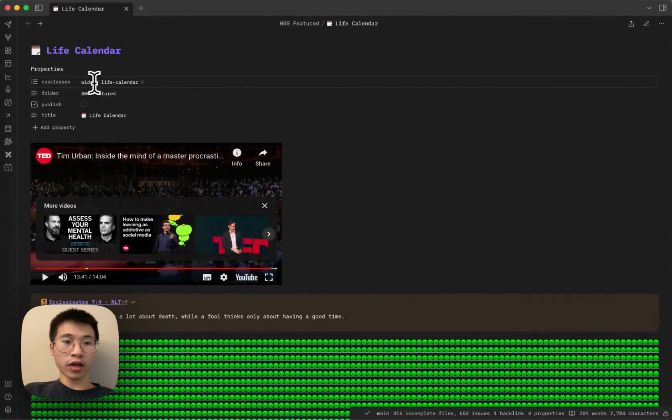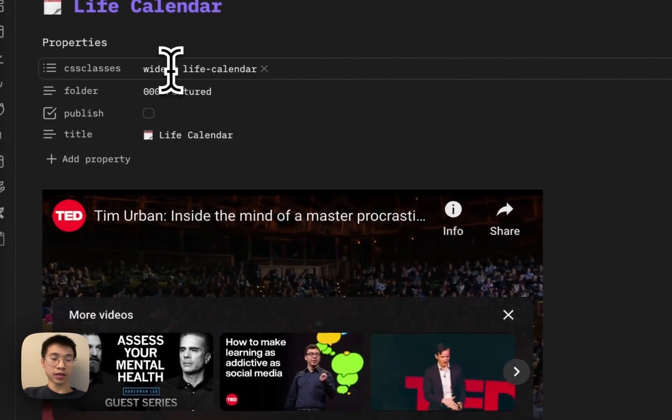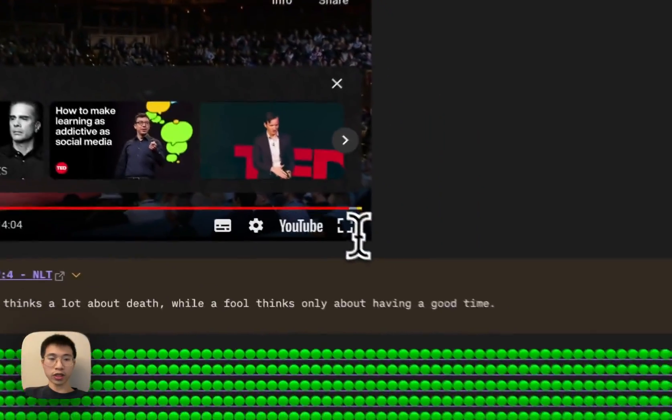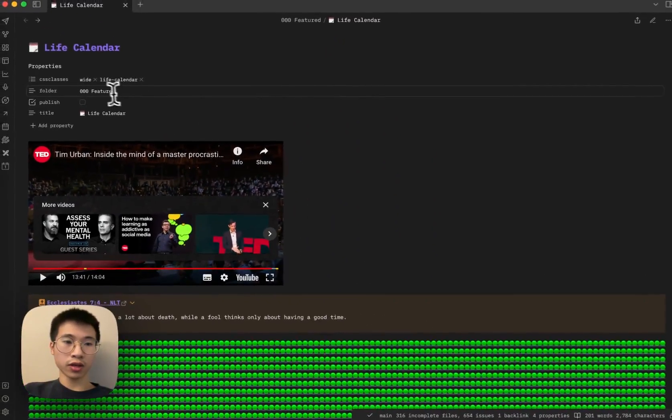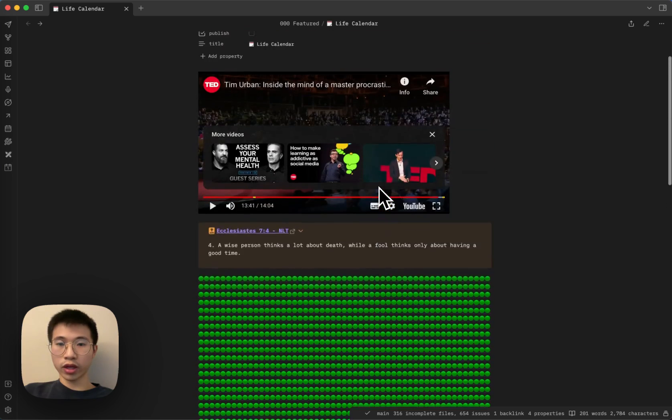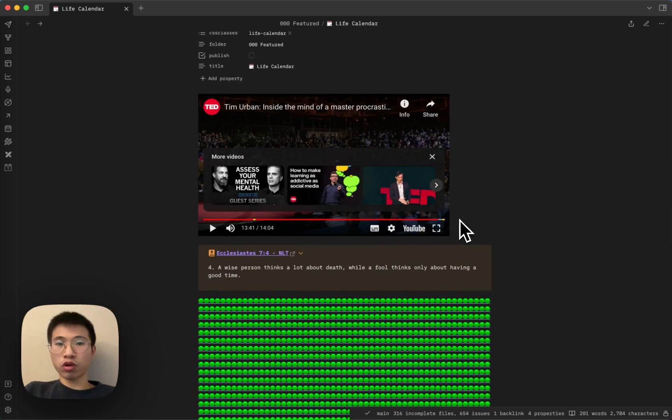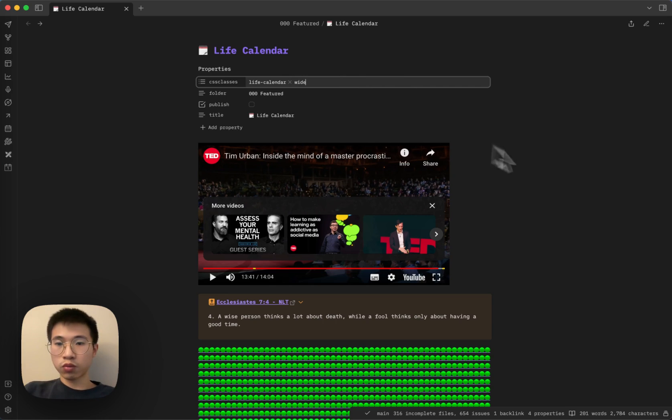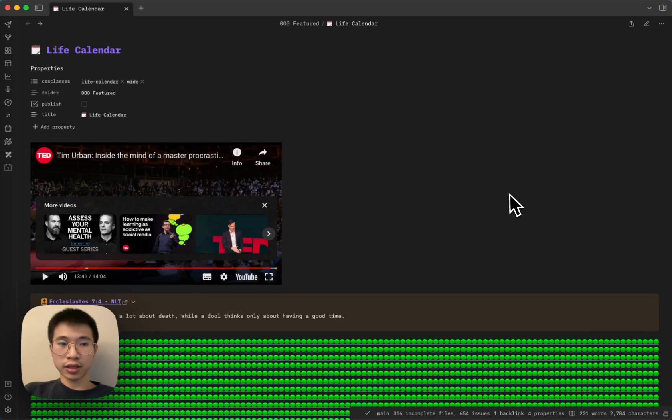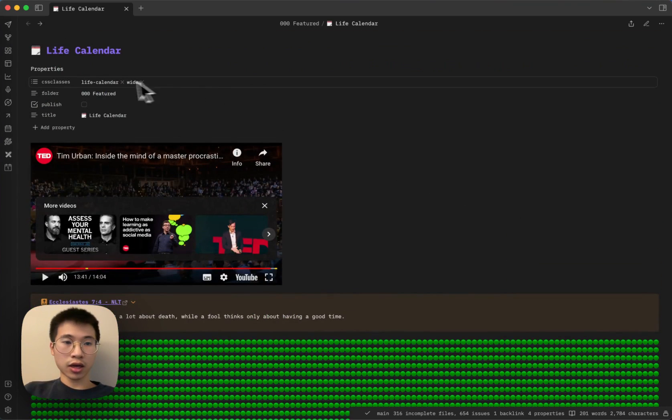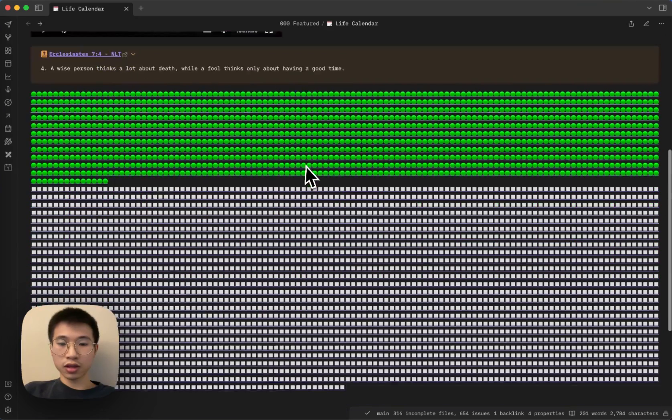I also have a couple handy CSS classes here. For example, this wide CSS. Without it, the max width will be a lot smaller. So I have this wide CSS class.